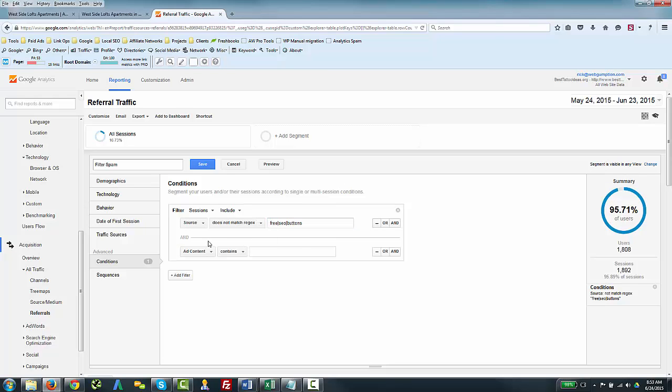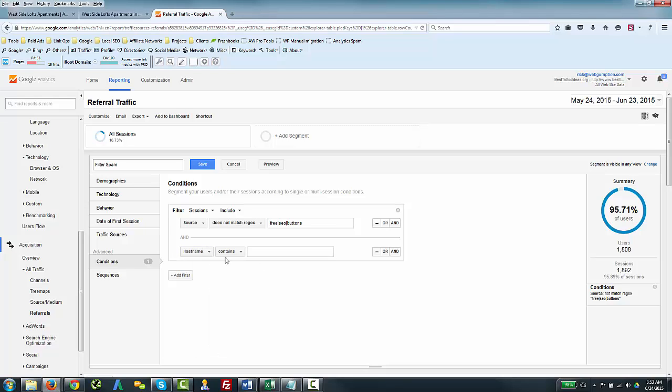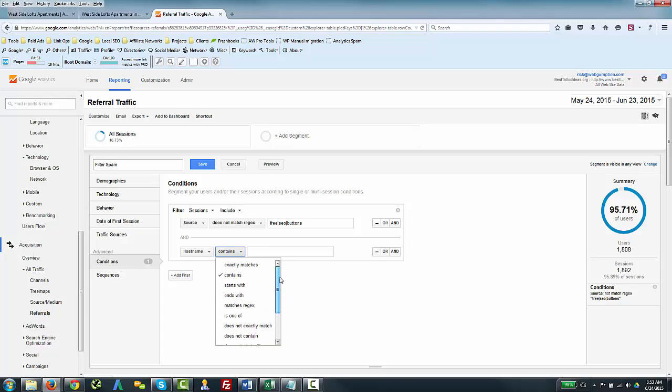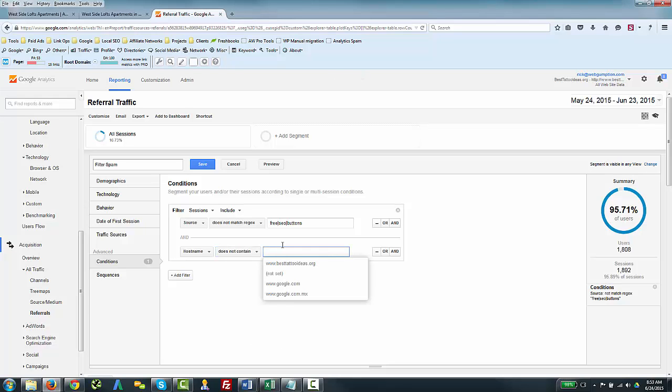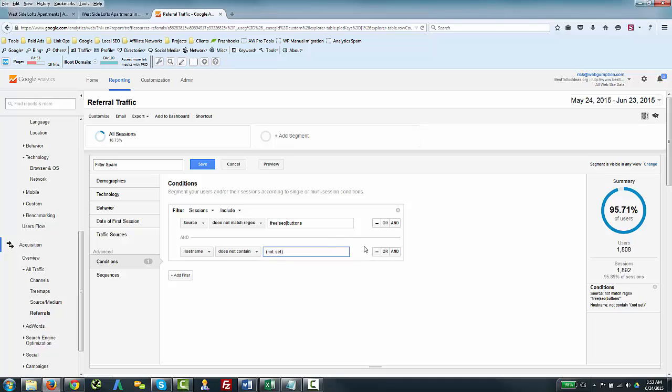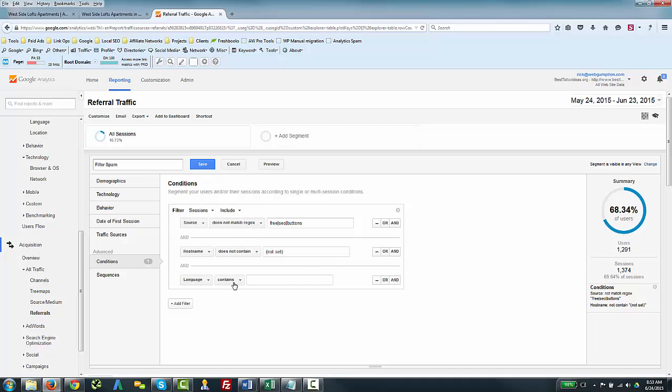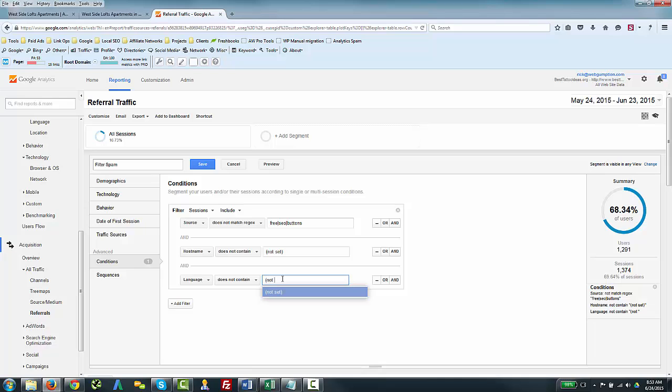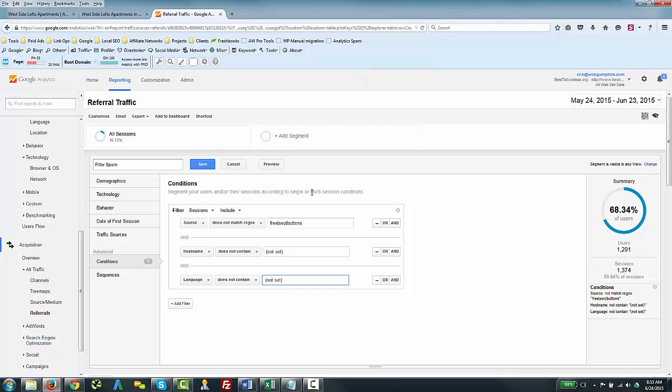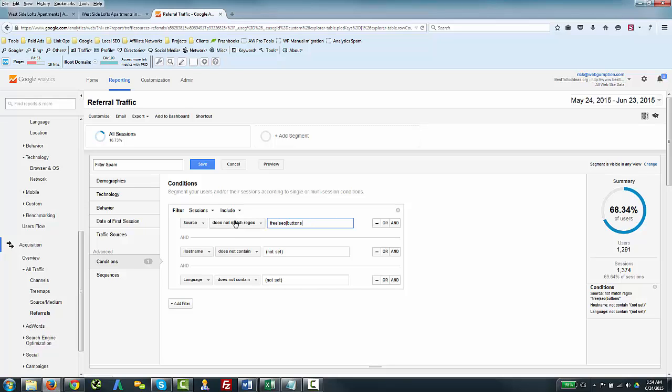We're also going to add to this that hostname condition that we discussed, and that's where the hostname does not contain—so we're looking for does not contain, and that is going to be 'not set.' And our last condition, if you remember, was language. Language, same thing, does not contain 'not set.' So let's review what this filter says quickly. This filter is saying only show me the traffic where these conditions apply: the source does not contain these keywords, and we use a function here called 'does not match regex,' and really what this basically means is it allows us to put sort of multiple conditions in one field separated by a pipe. So if we had another keyword, we basically just add another pipe and put that keyword here. It's just kind of a quick way to do it. We also want to filter all traffic where the hostname does not contain 'not set' and where the language does not contain 'not set.' So we're going to save our filter.